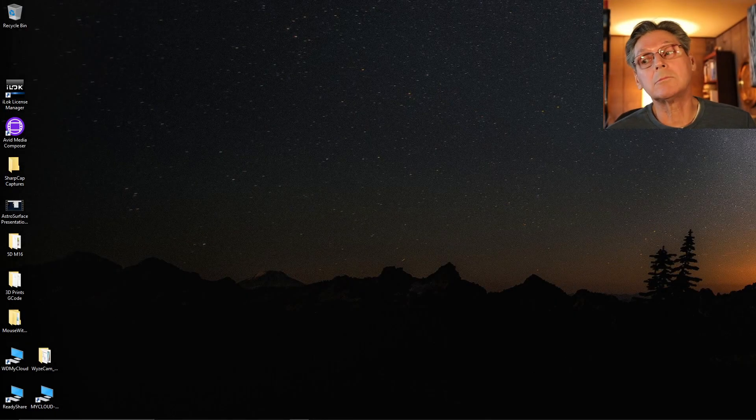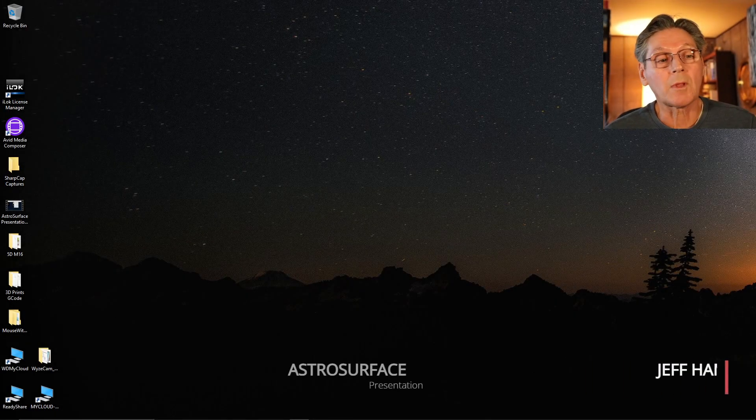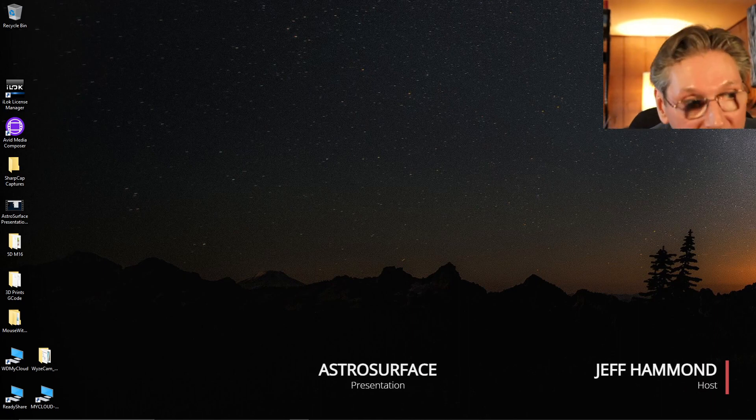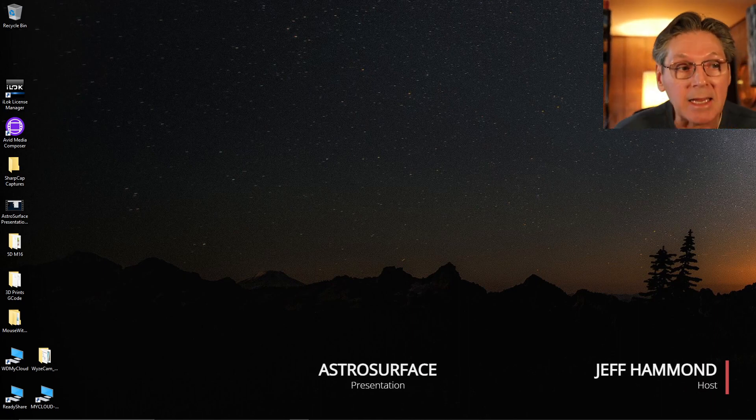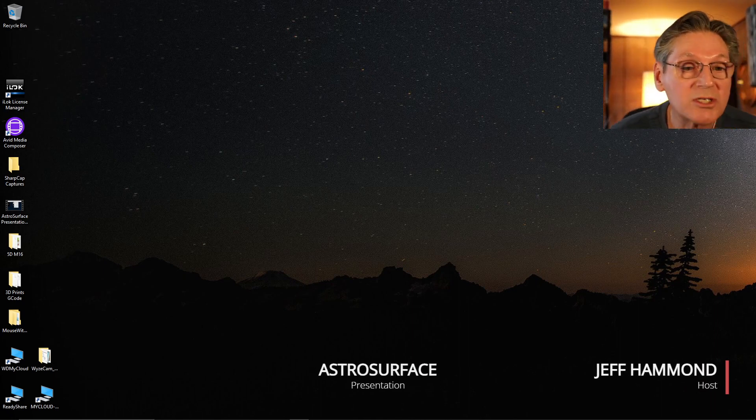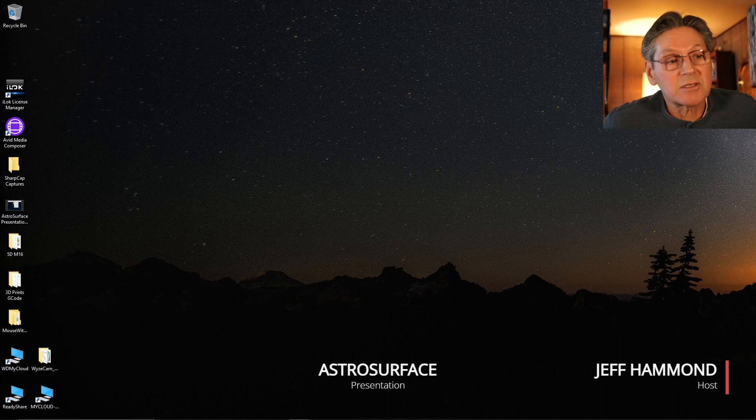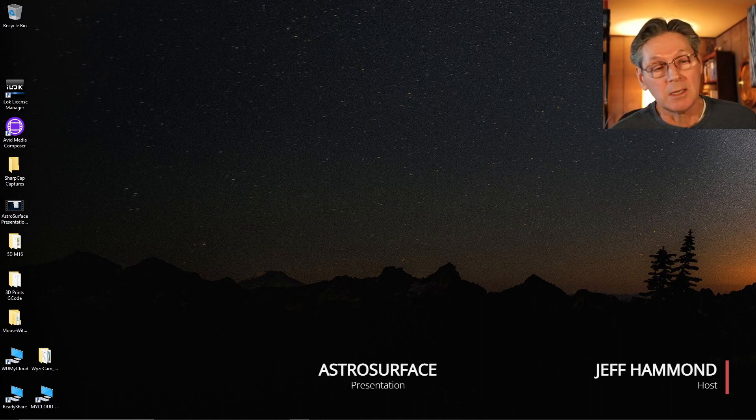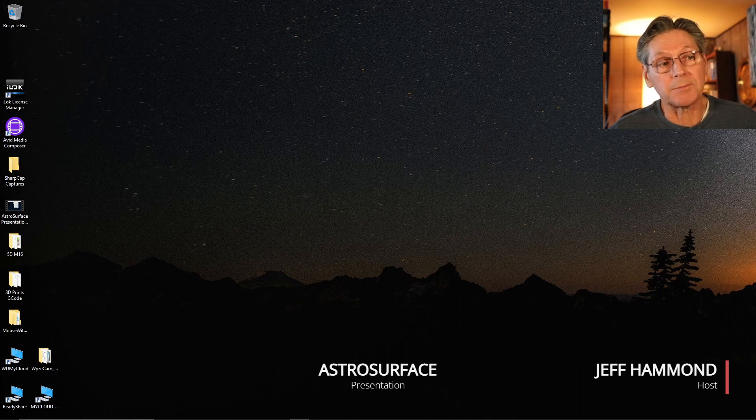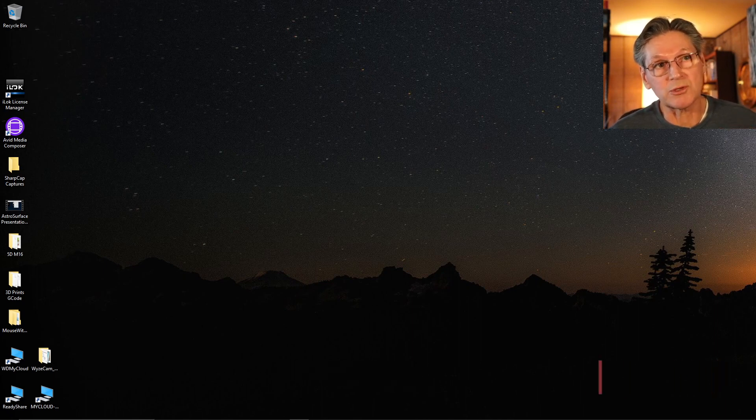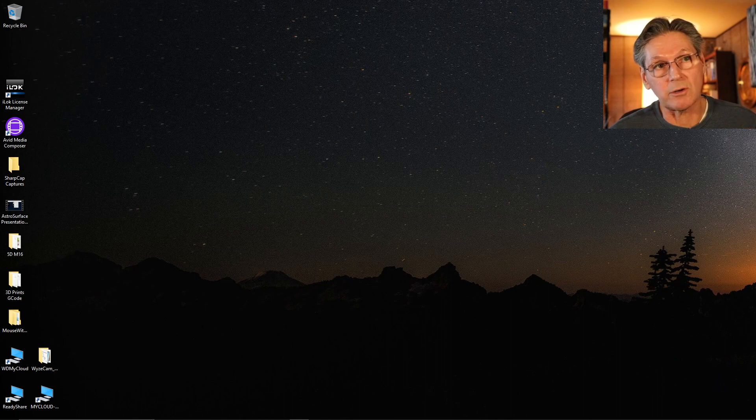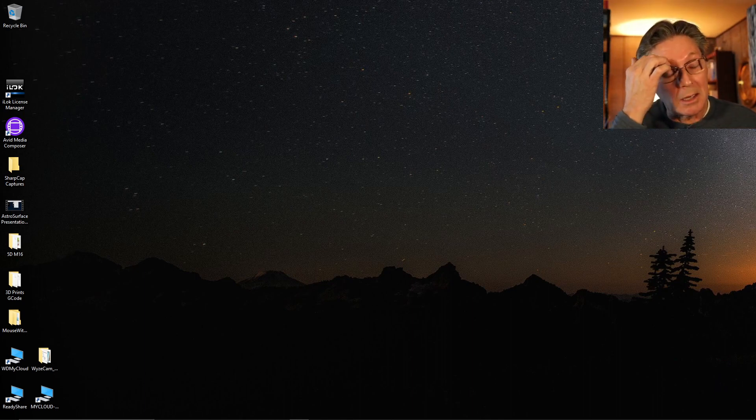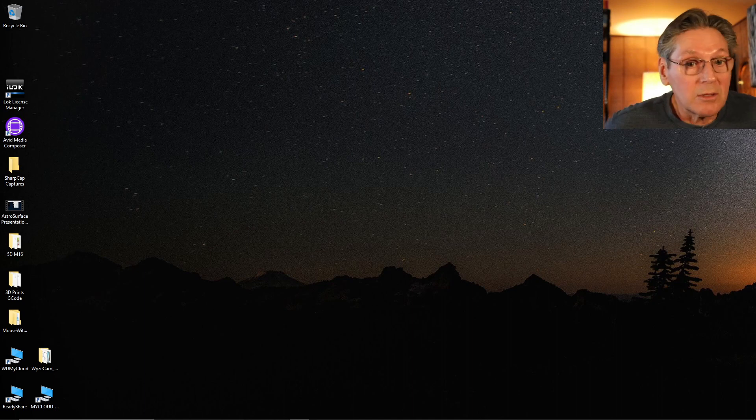Hello group, Jeff here. Today's video is going to be an AstroSurface workflow. I'll show two workflows because I like to use PIP to do a lot of the pre-sorting, registration, and centering of the planets.